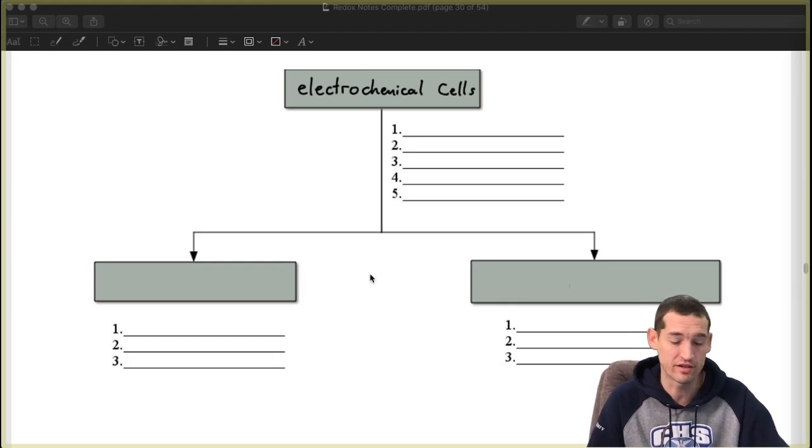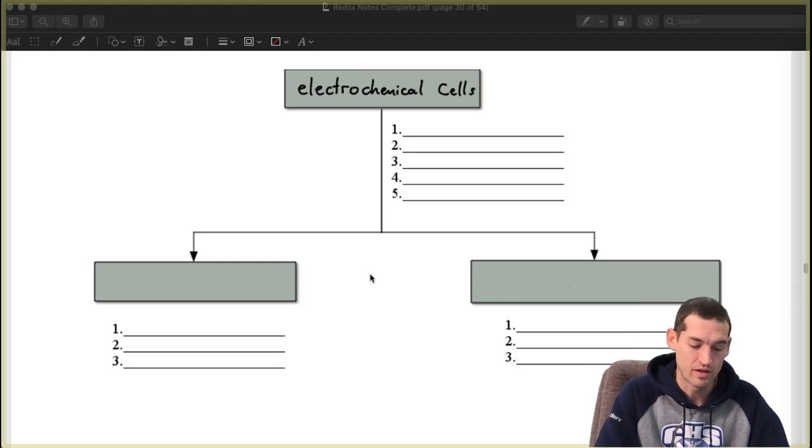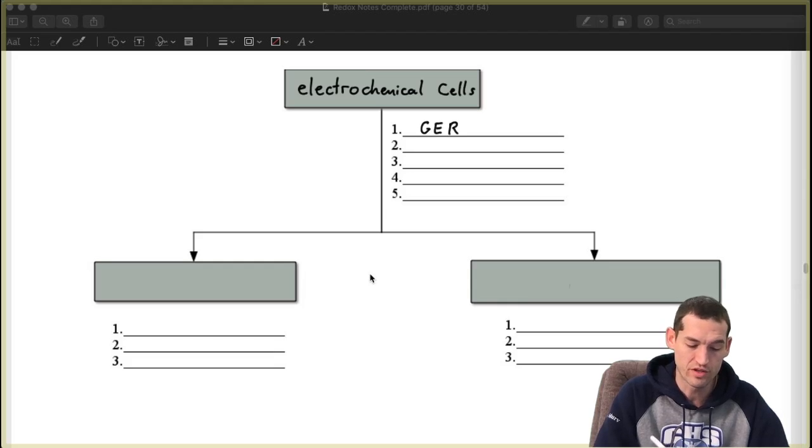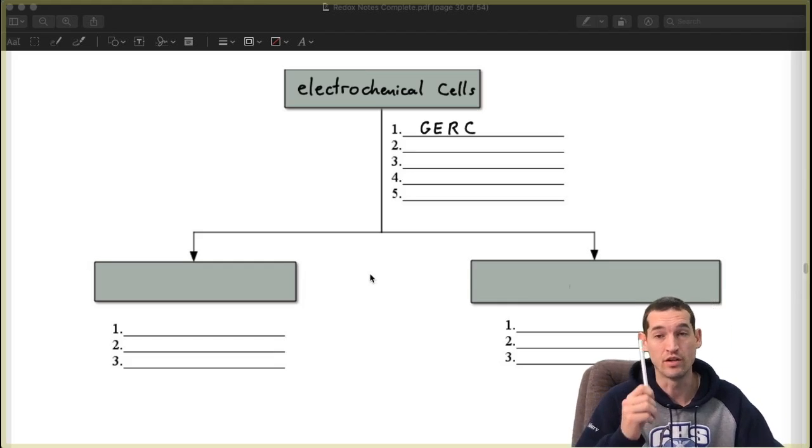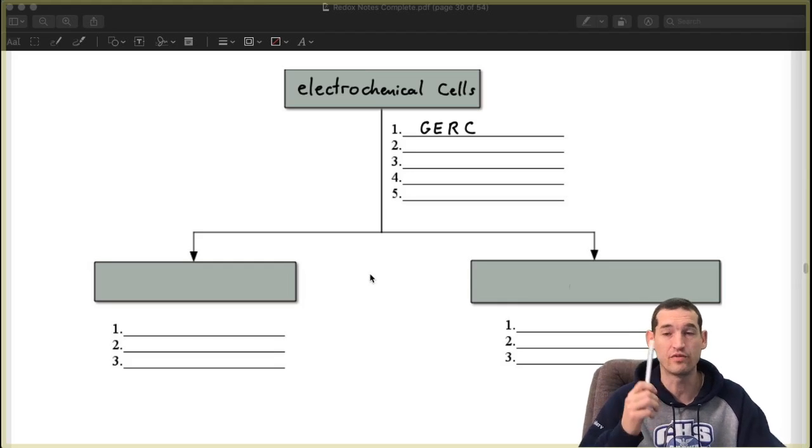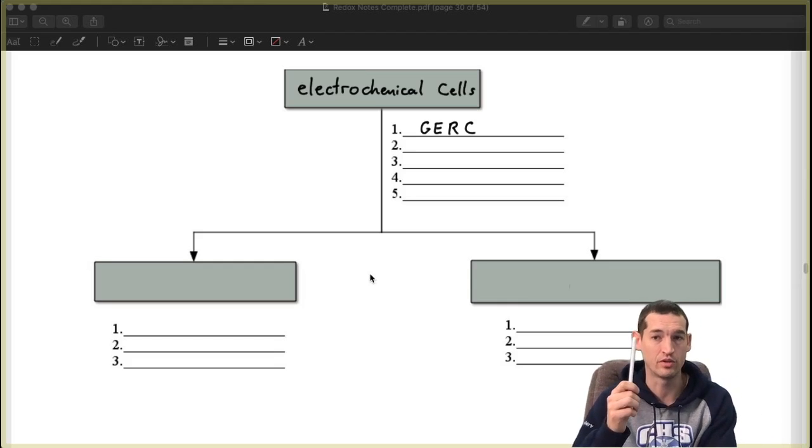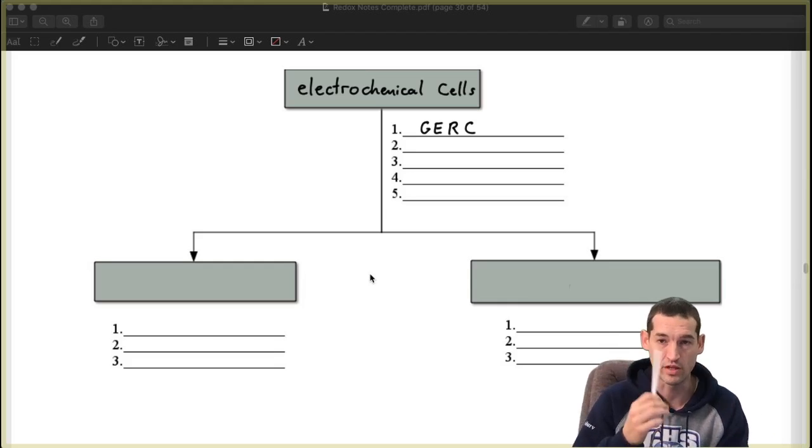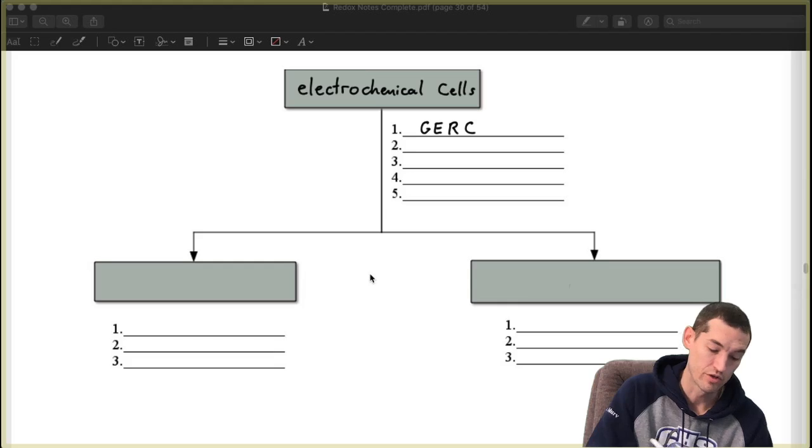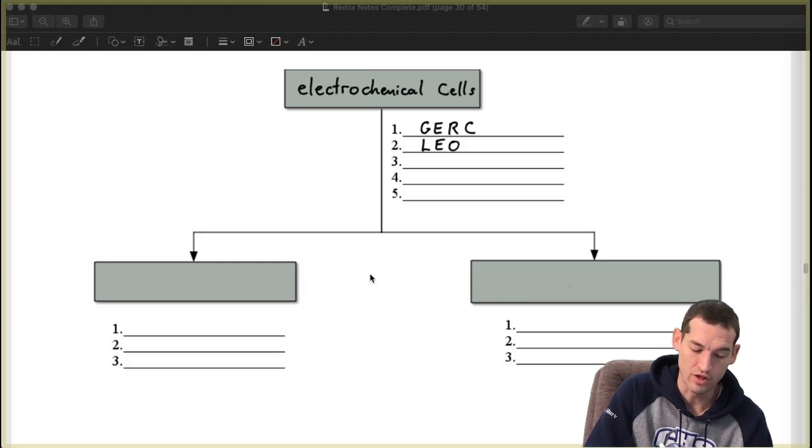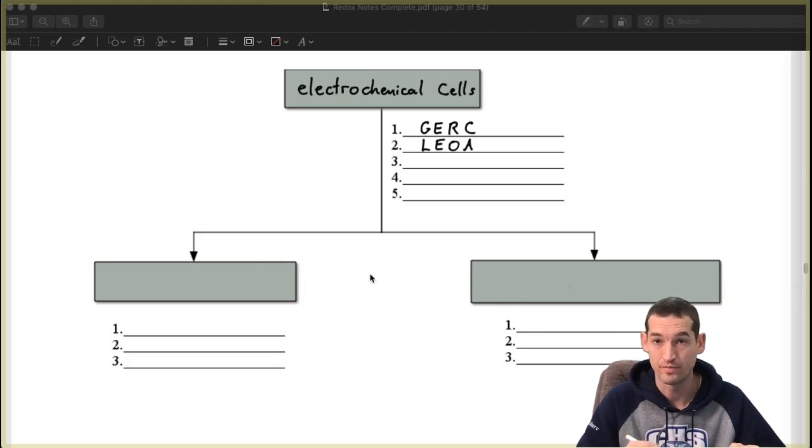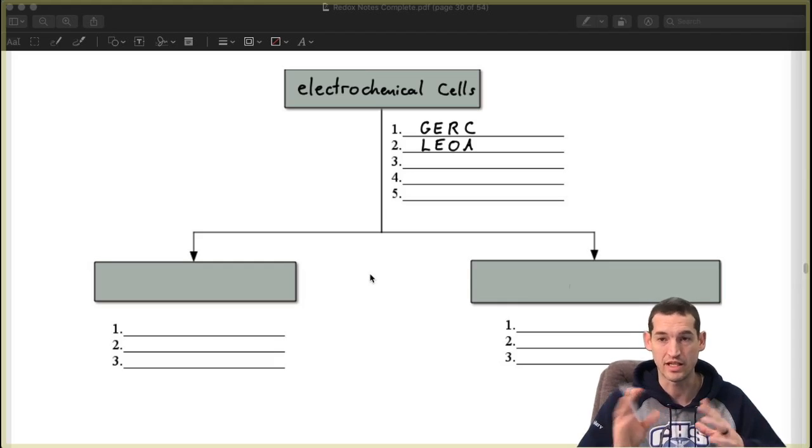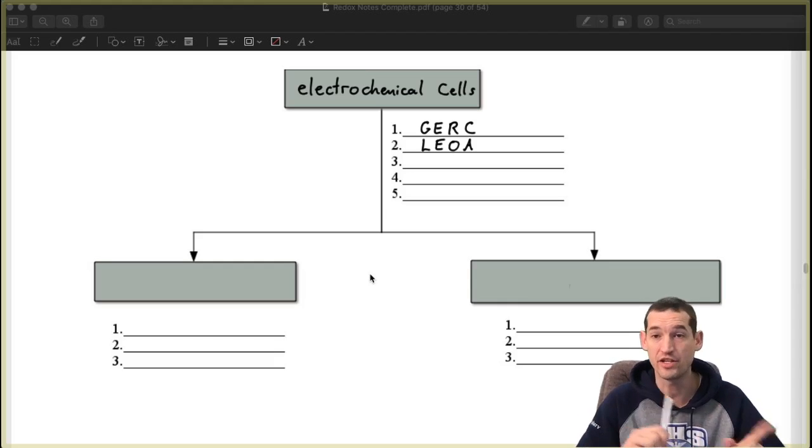The first similarity is that whoever gained the electrons was reduced and will become the cathode. That's step number one. On any one of these cells identify who is the cathode by figuring out who is being reduced or who is the strongest OA. So then the second one is also if it lost electrons it was oxidized which means it's the anode. Remember the C and the A that we tossed in there mean cathode and anode. So identify your cathode and your anode. Those are important.